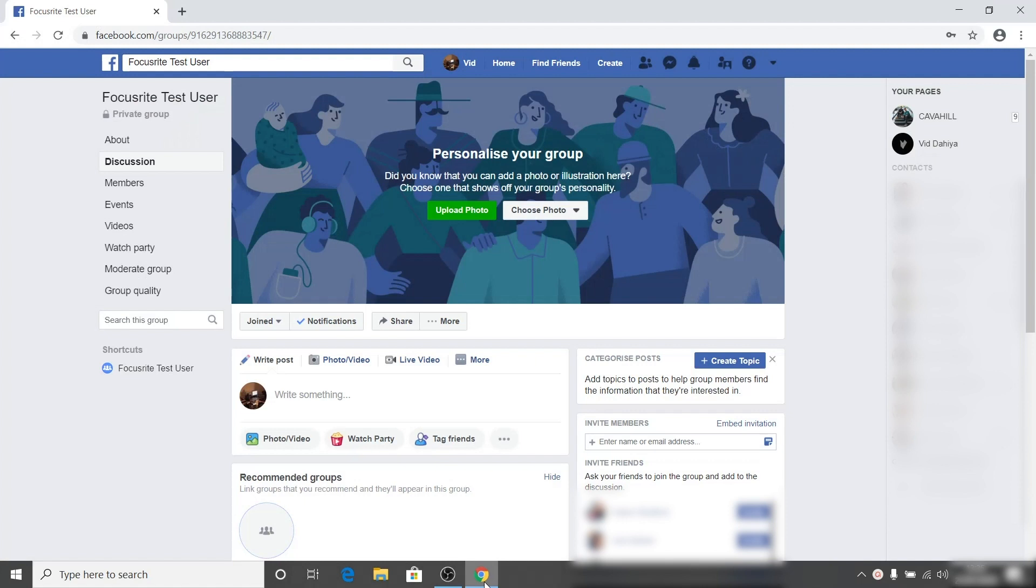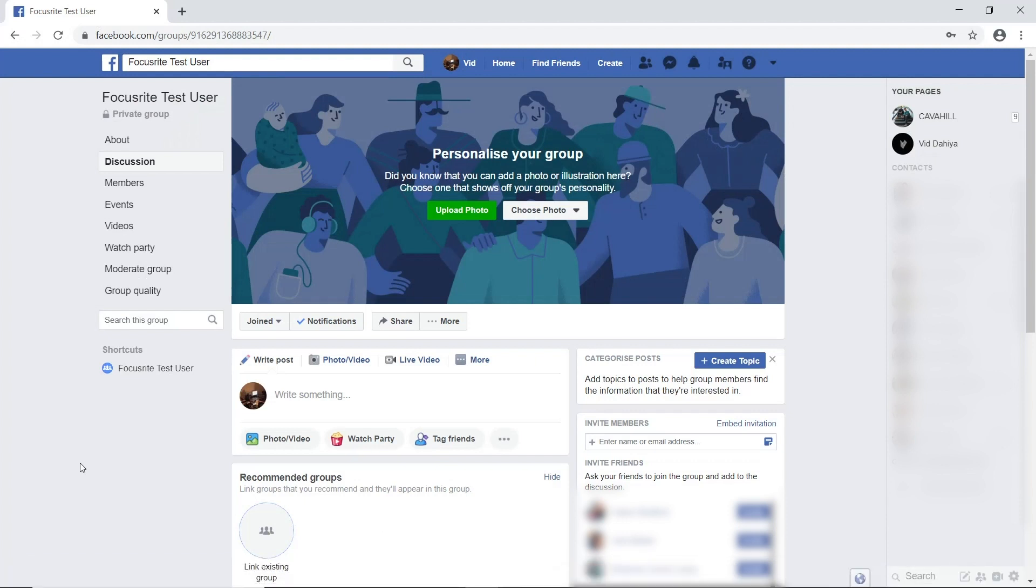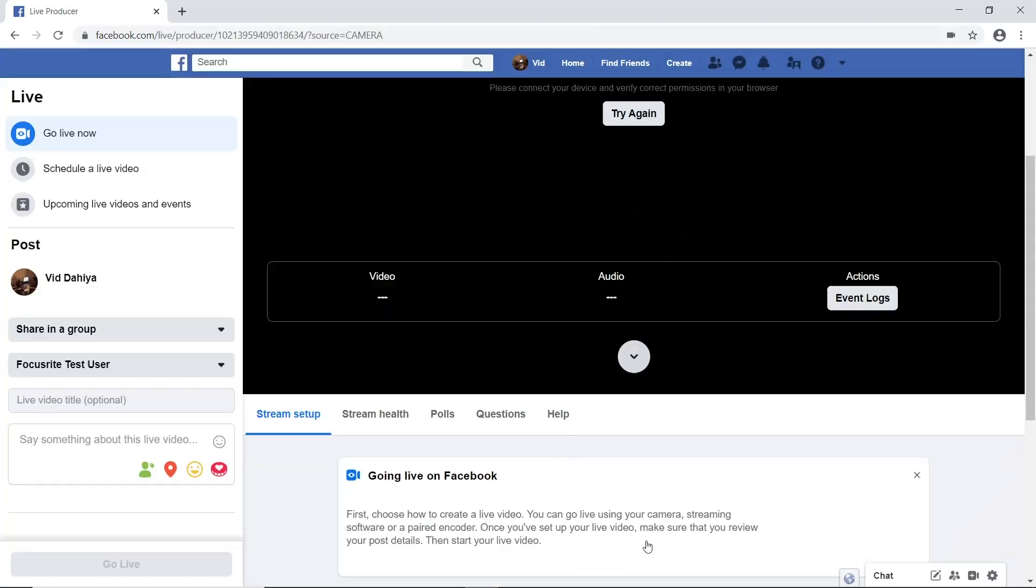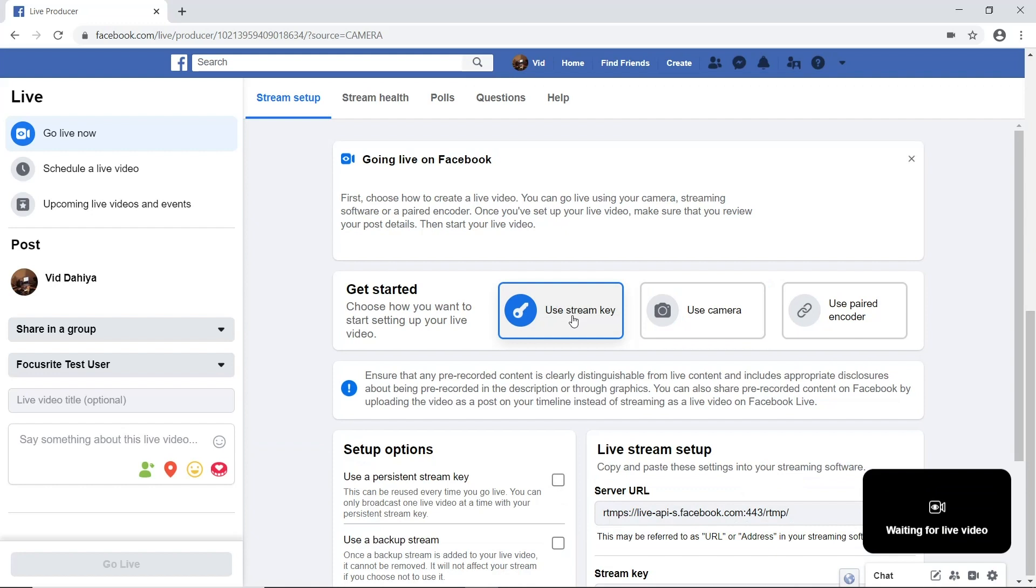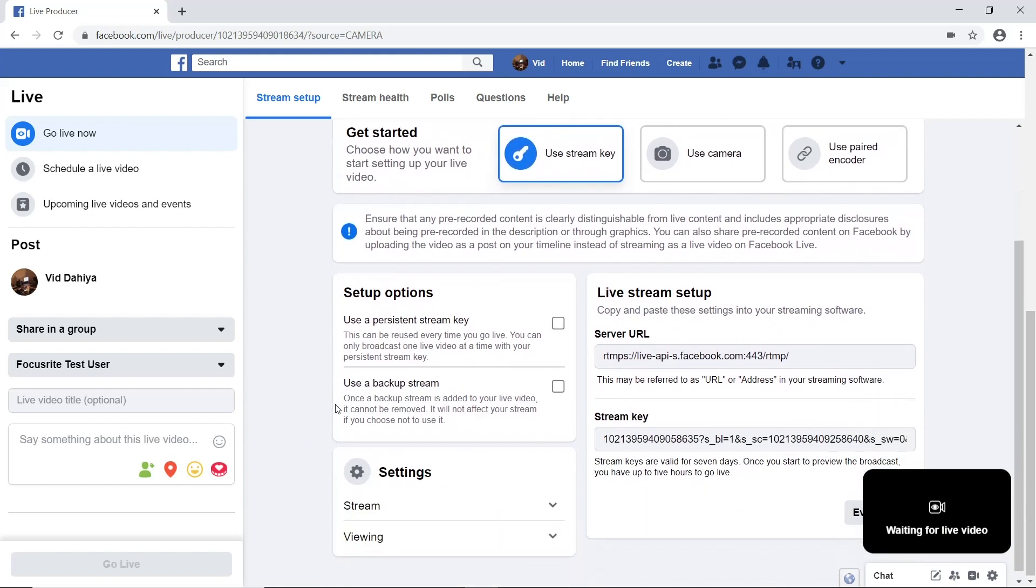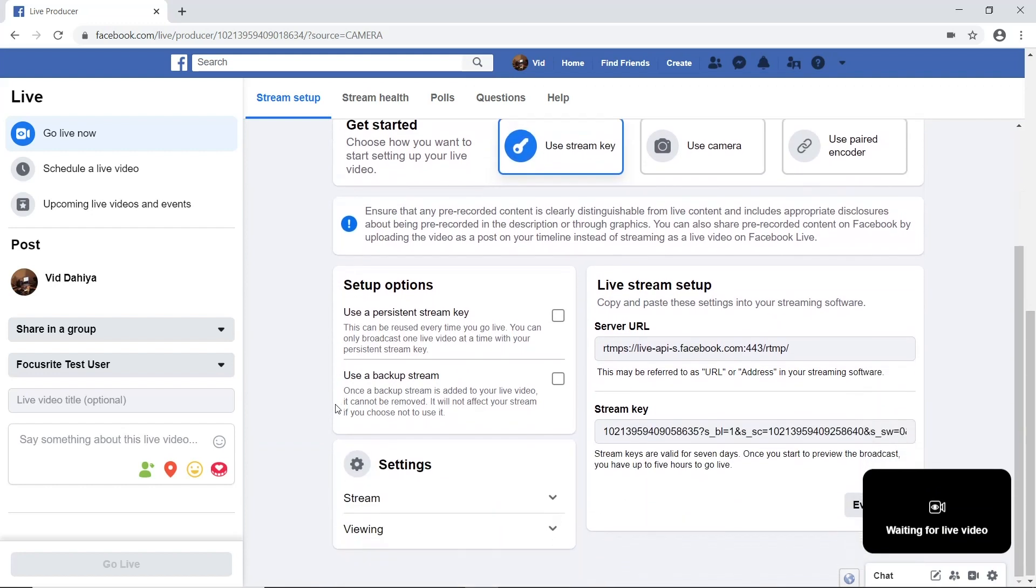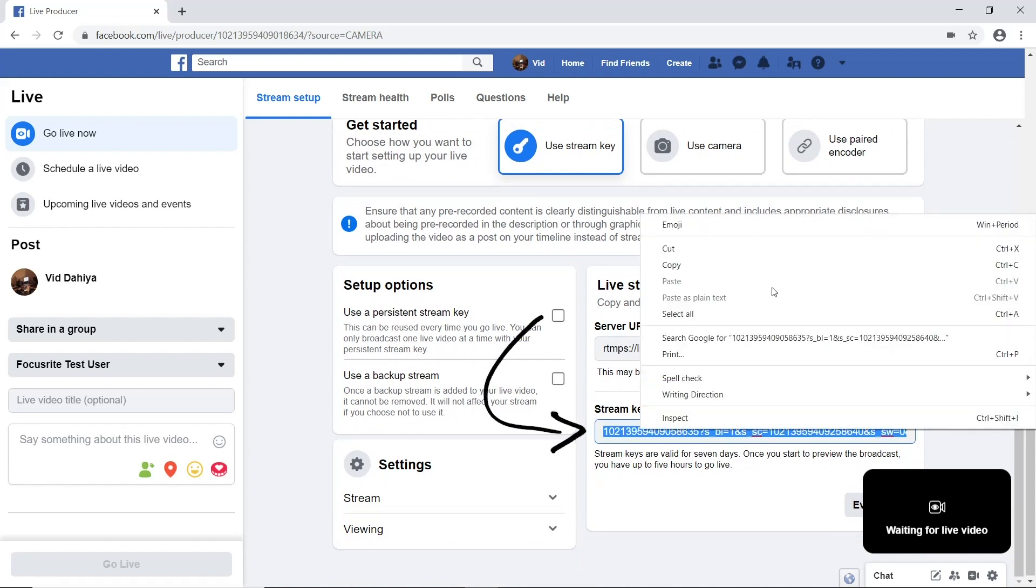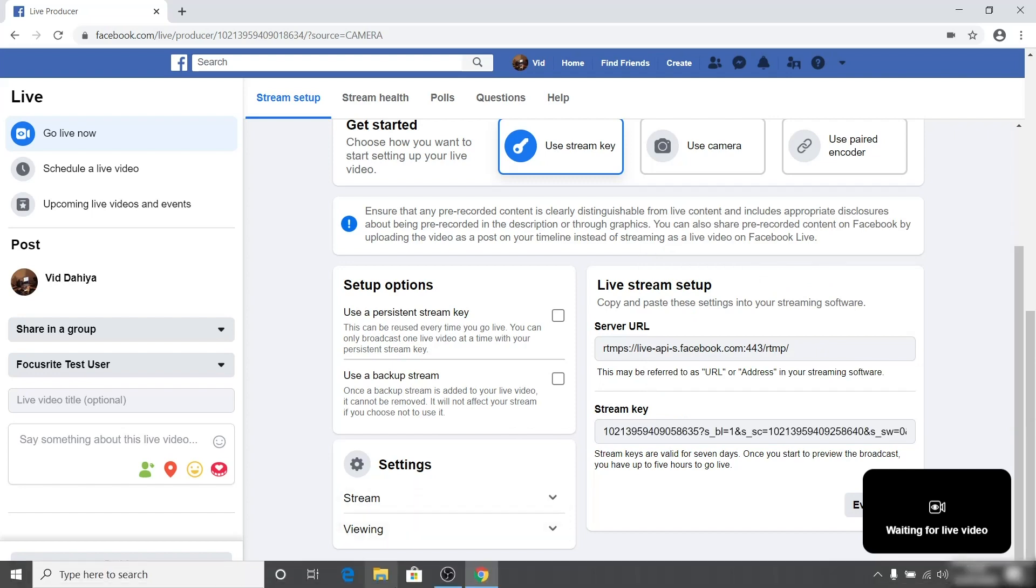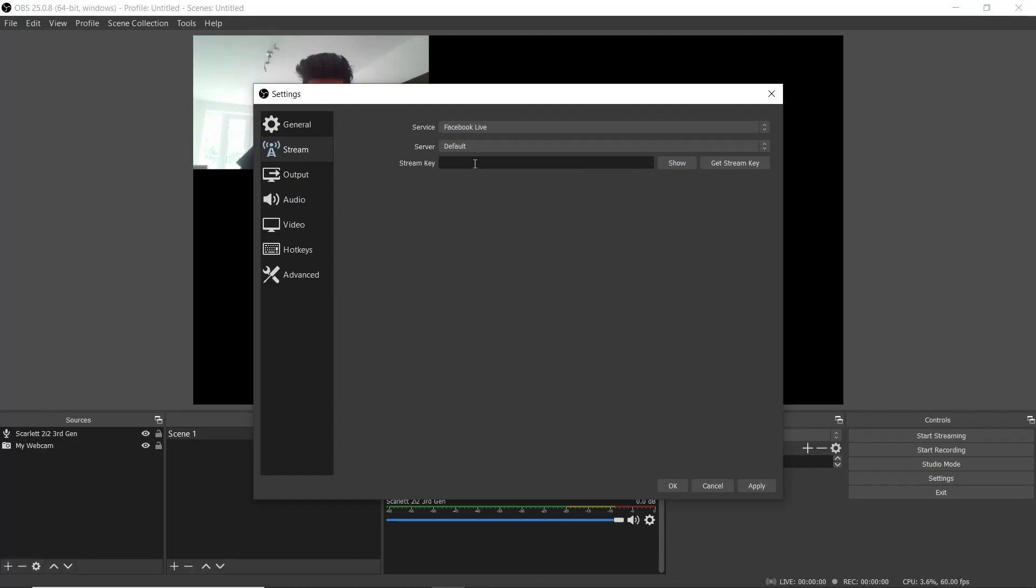I've created a private group. This is a great way of testing your stream without anyone being notified or being able to see you going live. I'm going to locate right post and select the live video option. We'll be redirected to the Facebook live video settings page. Scroll down to where it says going live on Facebook and select use stream key. At this point you want to scroll down again and locate the stream key. Highlight the code and select copy. Open up OBS and paste this code into where it says stream key and then select OK.